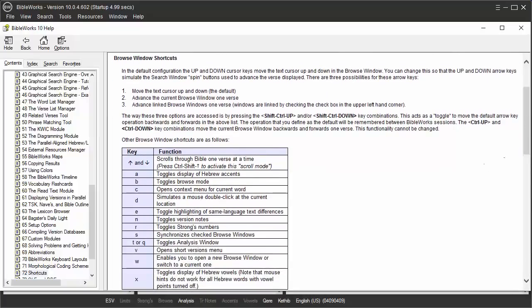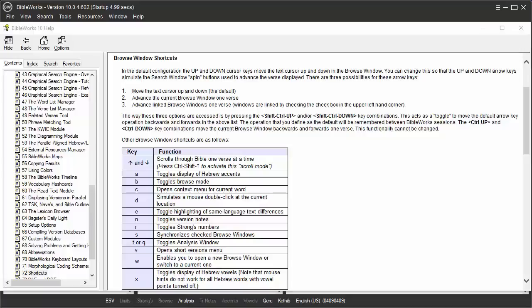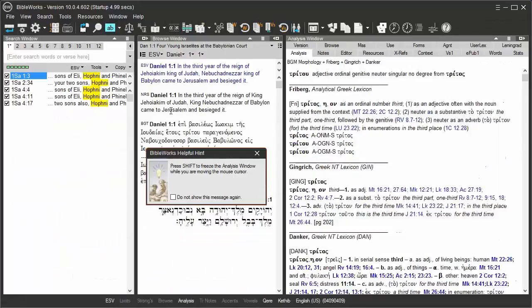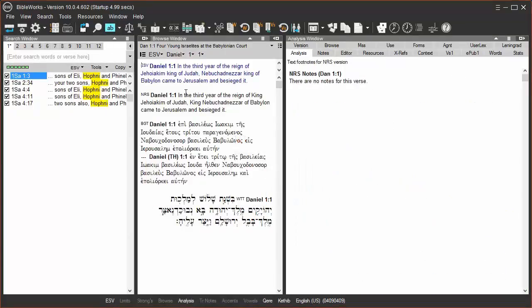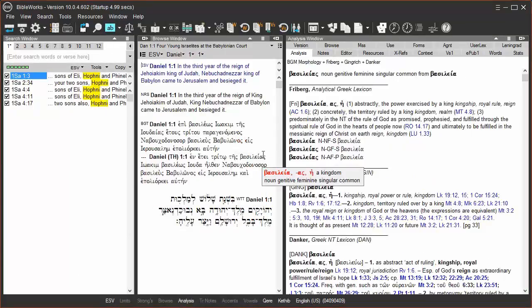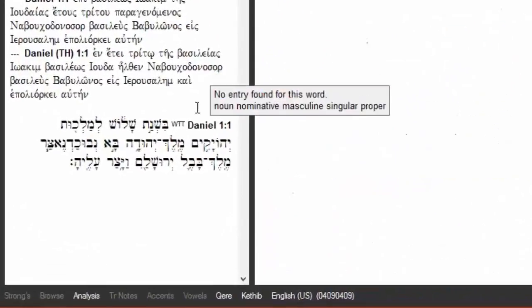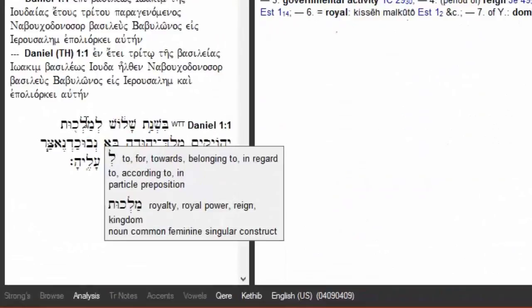Under the browse window, you have some of the major ones here, the shortcut A for example. Now you have to click inside the browse window so that you get the focus. I'm going to click inside the browse window so you have the function.